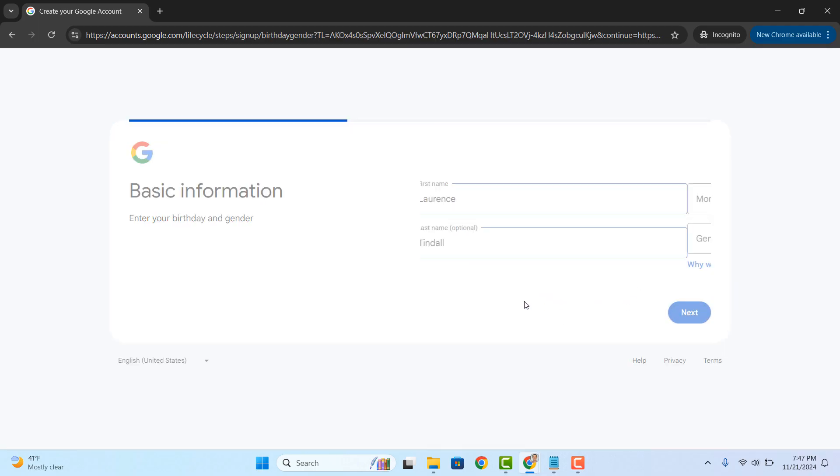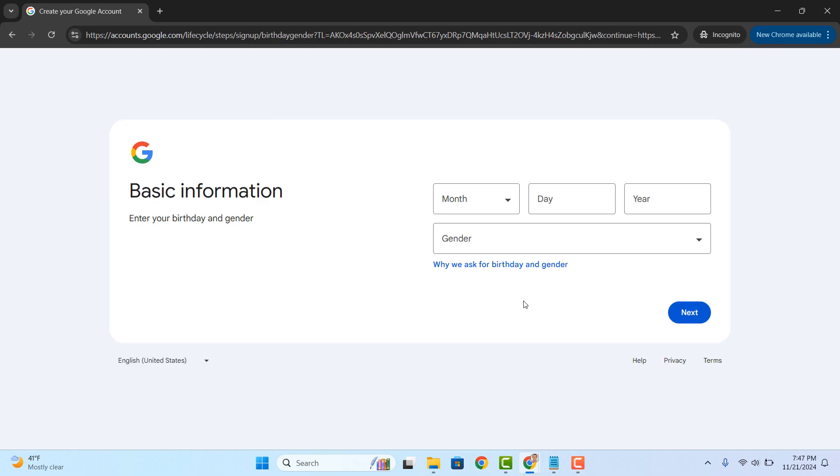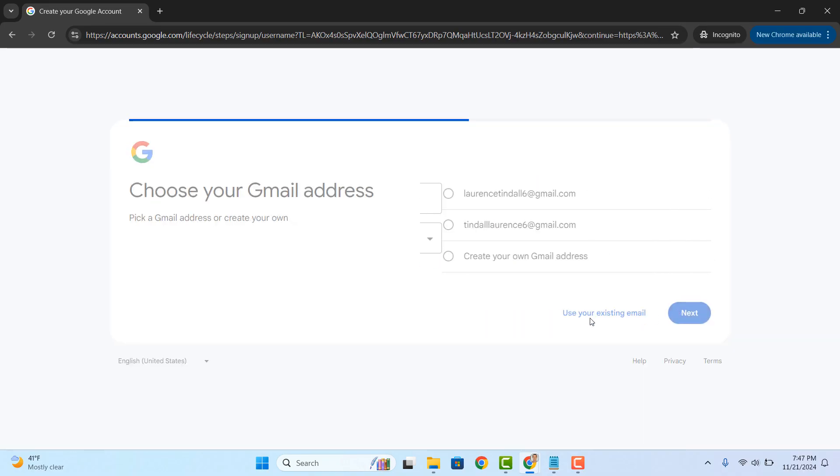Now you'll be asked to enter your full date of birth. Enter that in and select your gender. Now click on the next button.